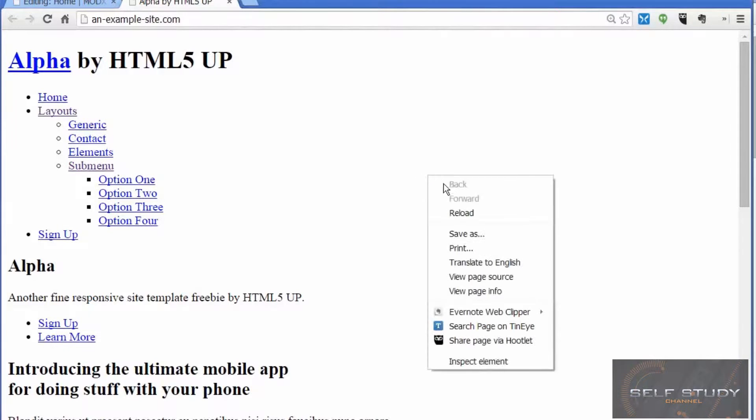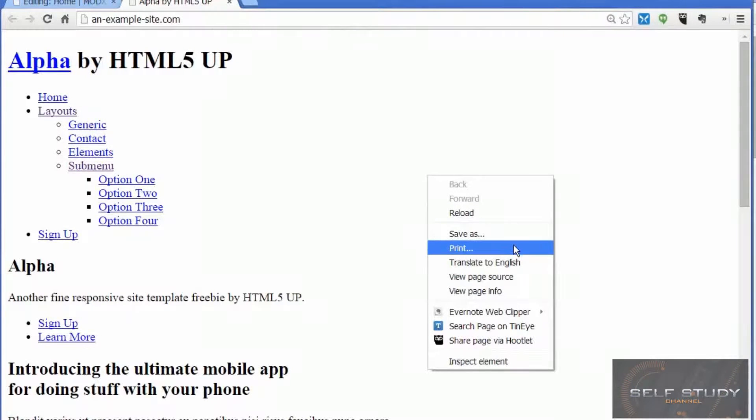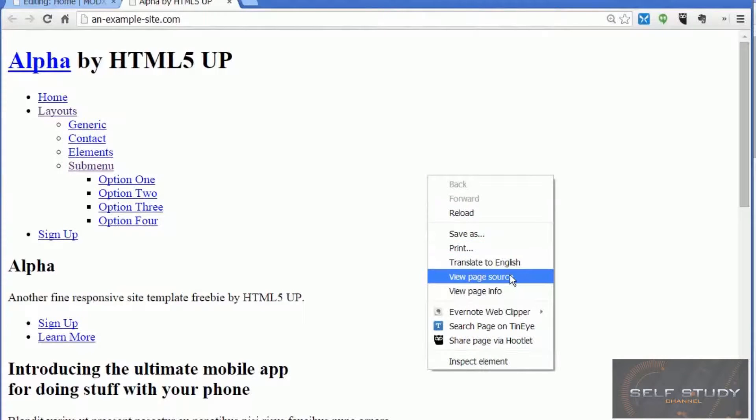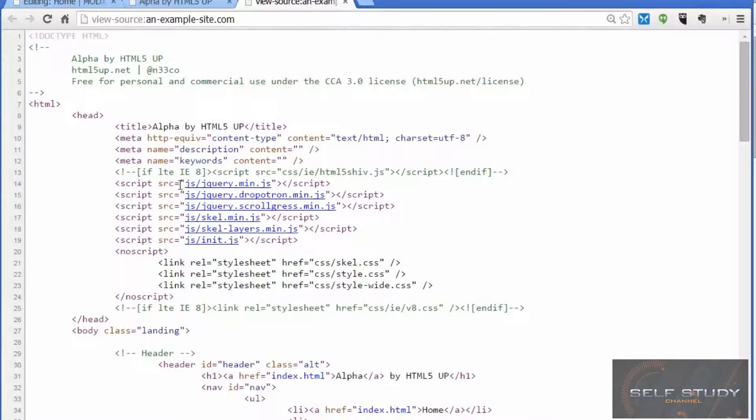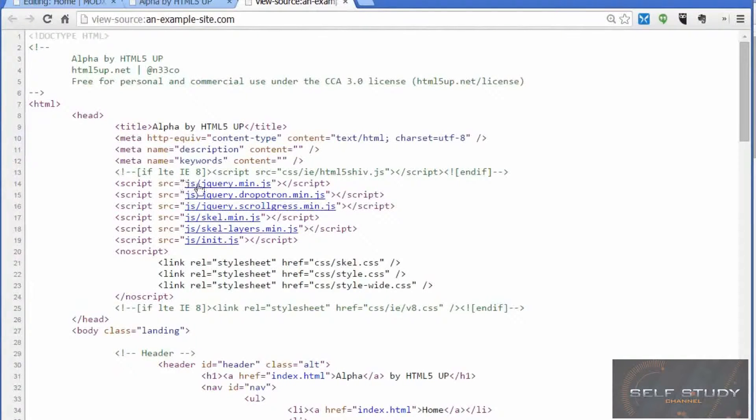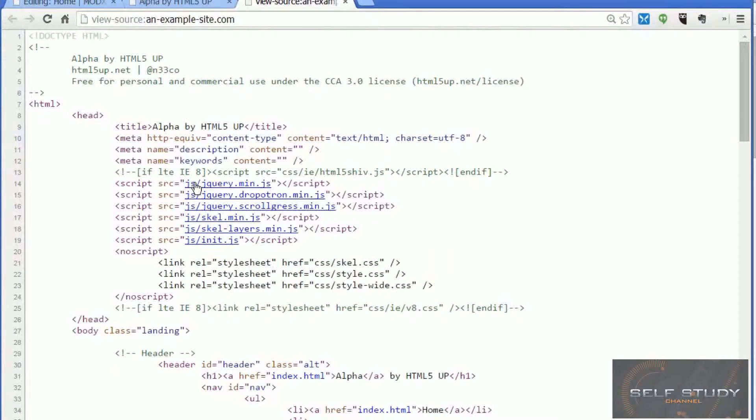Let's view the source and see where the templates are expecting the assets to be. We can see here it's expecting to see these jQuery files in a folder called JS.